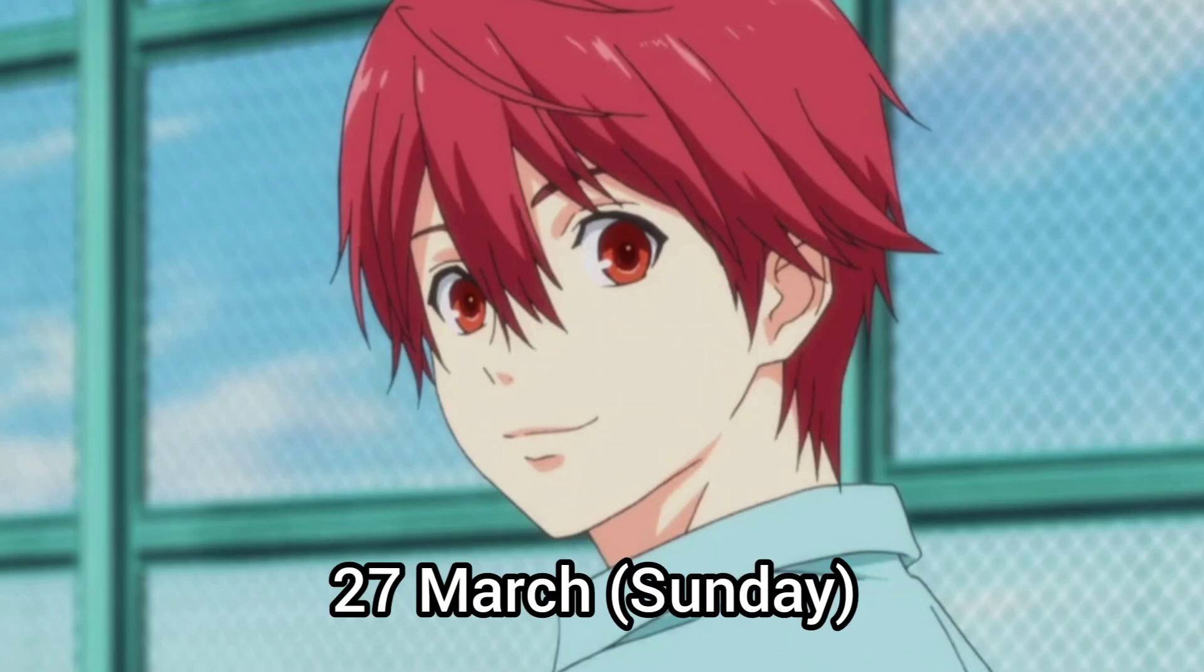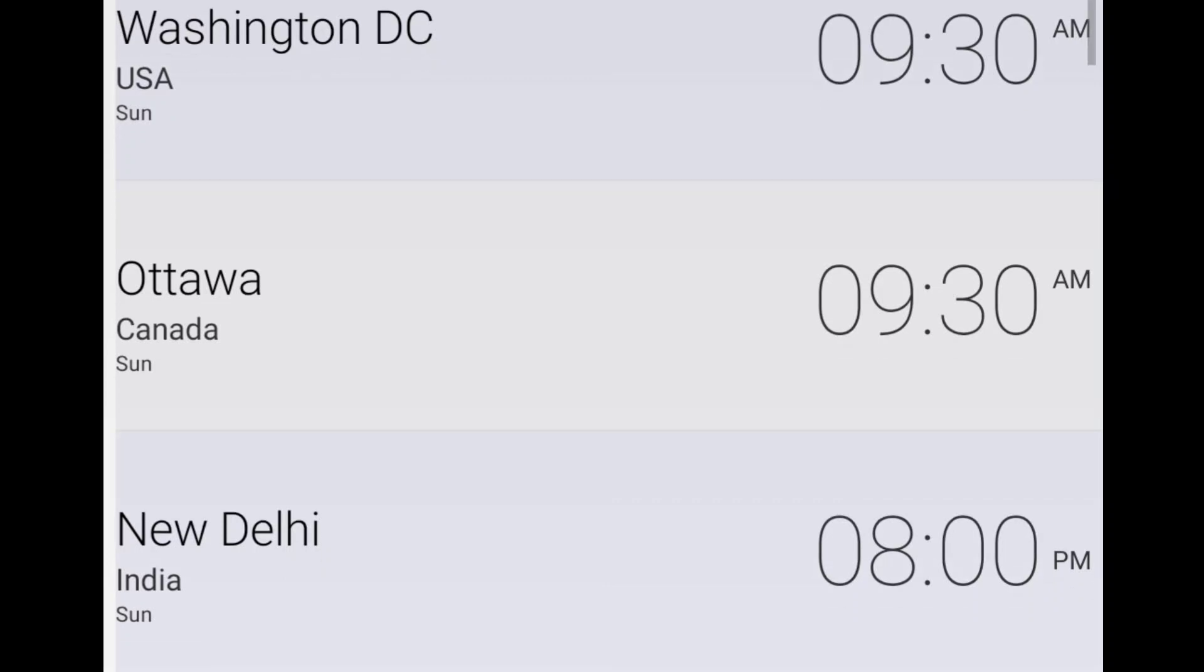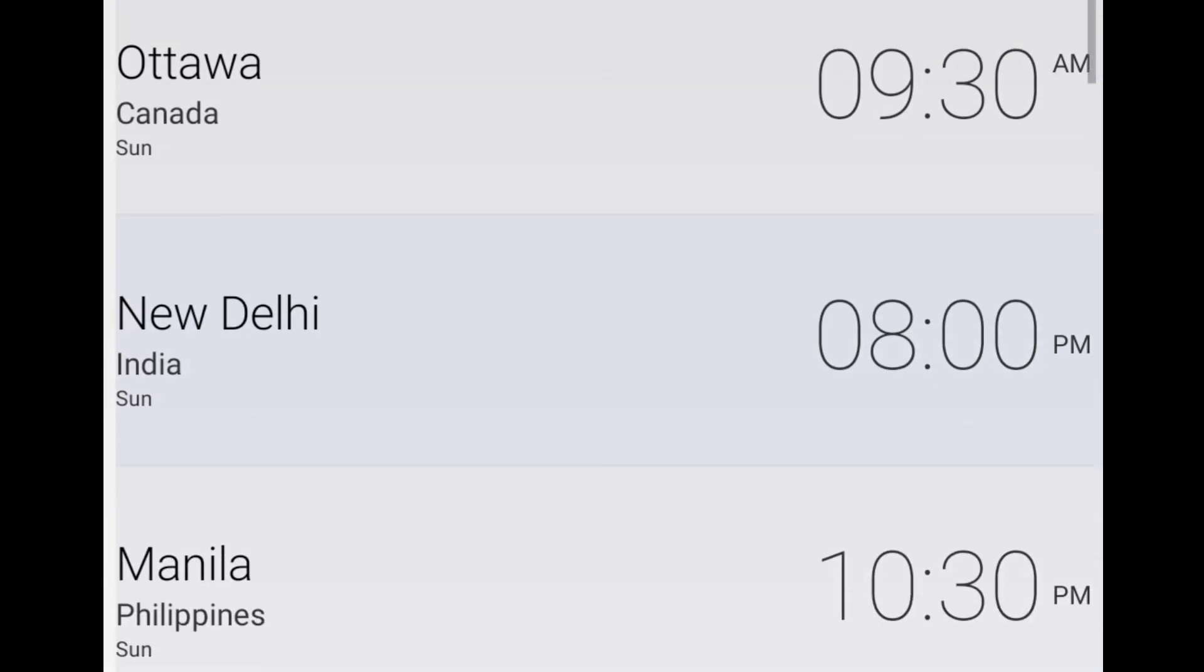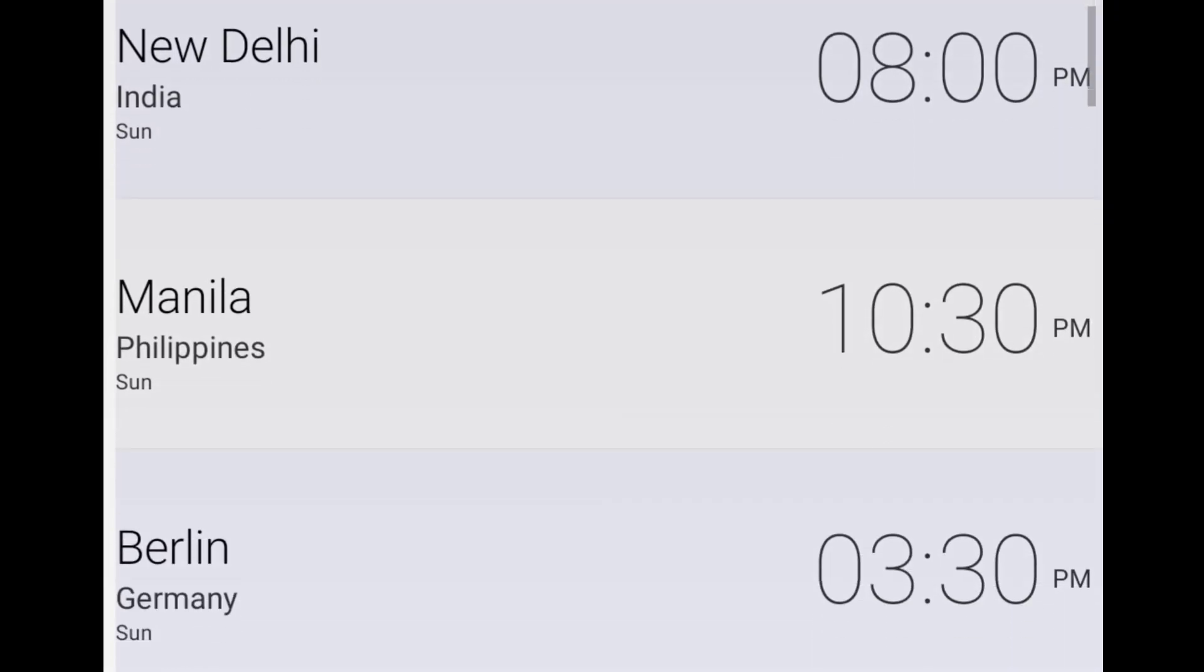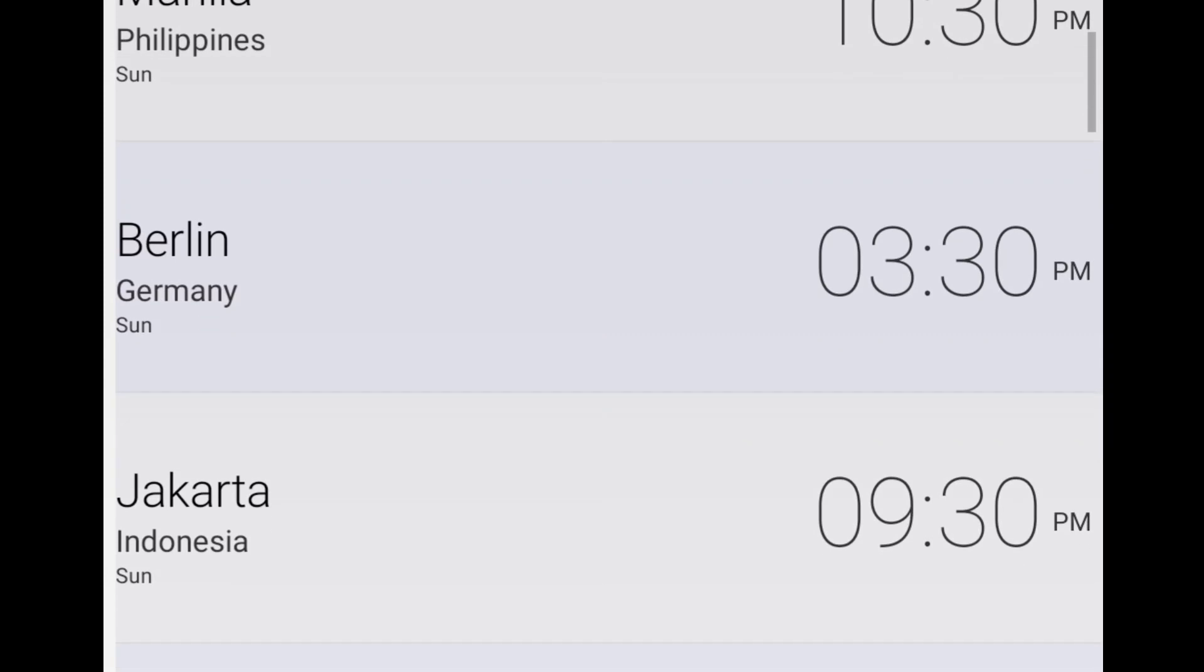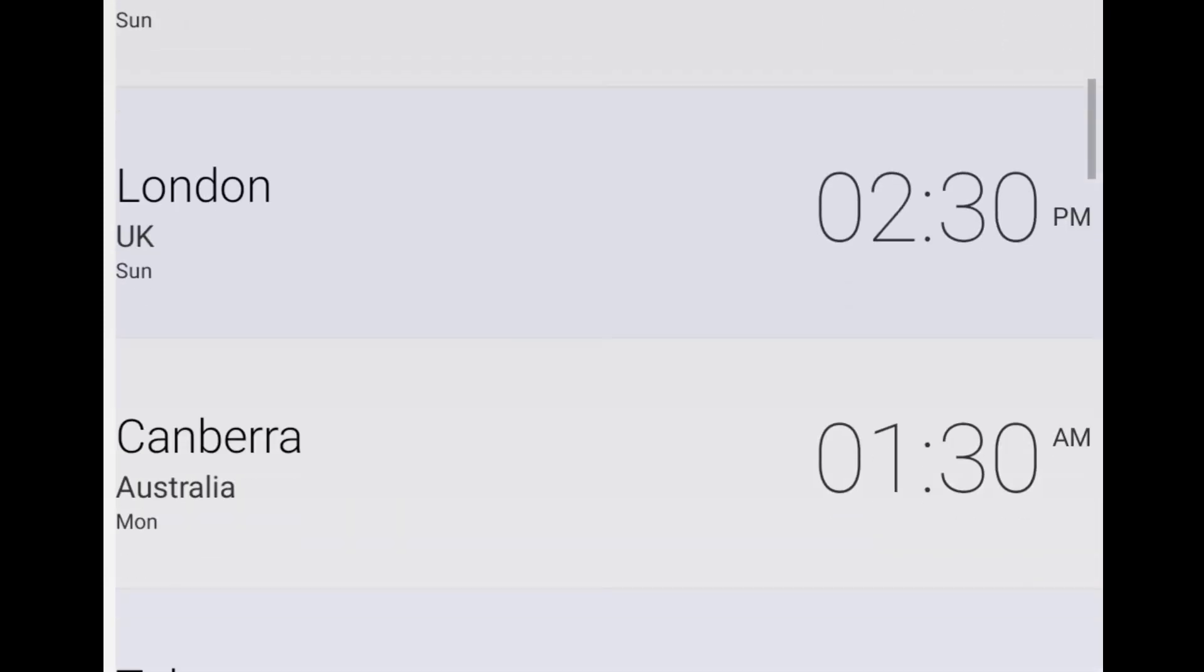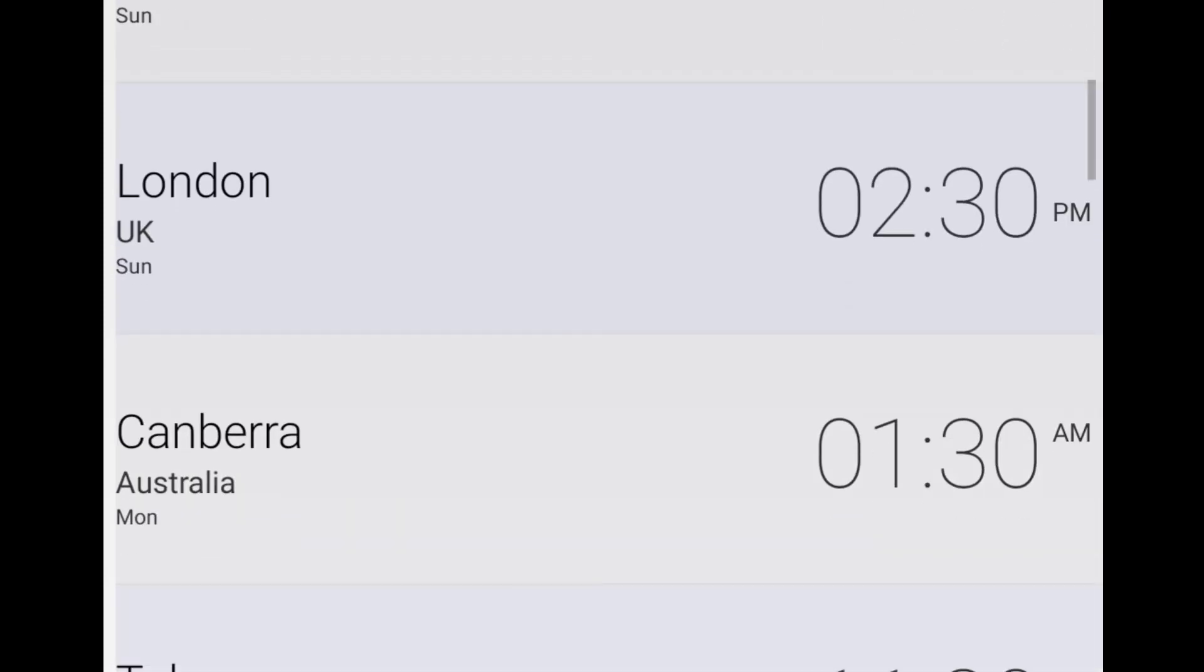Now I'm going to show the subtitle version release time of Futsal Boys Episode 12. If your country is missing from this list, then please let me know in the comment section. I will try to reply with your country's time zone.